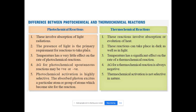In a photochemical reaction, the presence of light is the primary requirement — electromagnetic radiation from the UV-visible region must be incident on the reacting molecule. For thermal reactions, the reaction can take place in dark as well as in light — both conditions are possible. Temperature is essential for thermal reactions, but if light is also provided, it behaves like a catalyst, providing extra energy to make the reaction proceed faster.